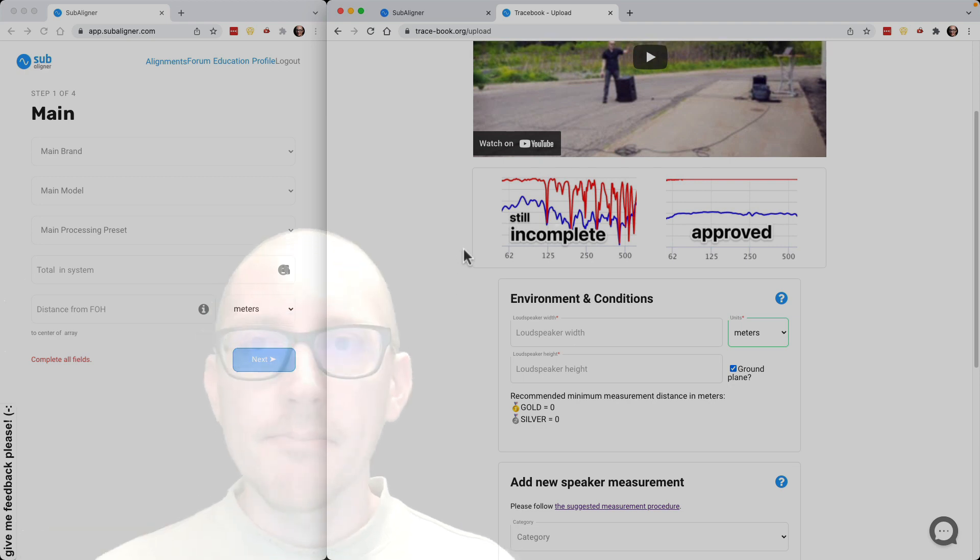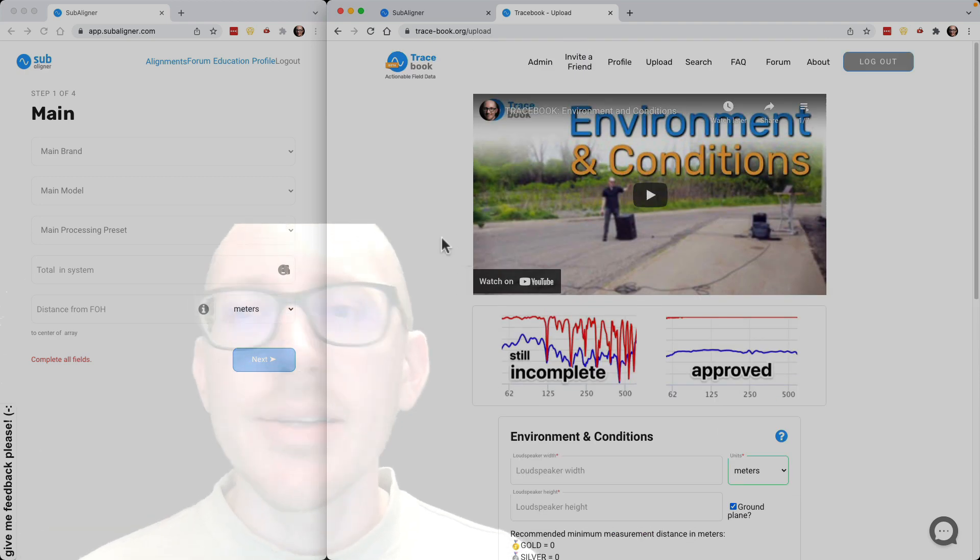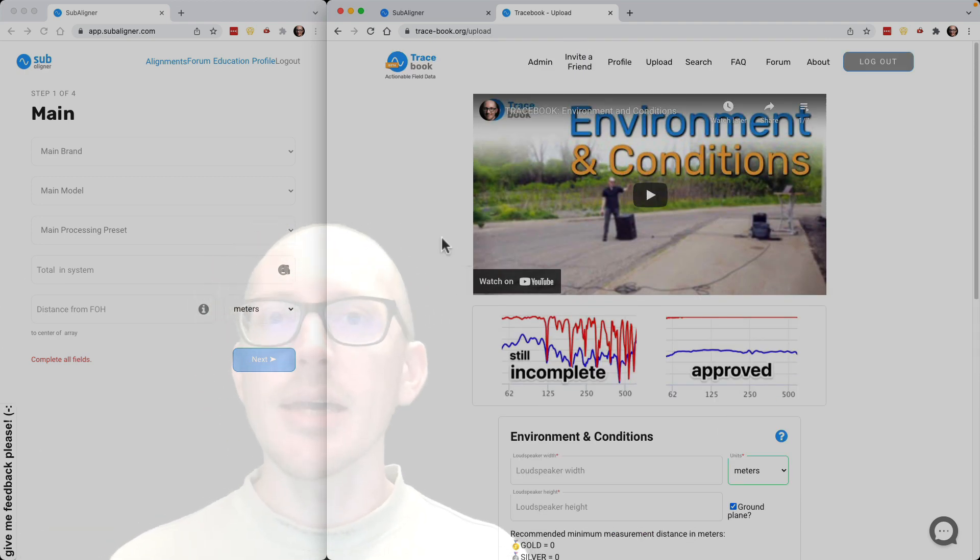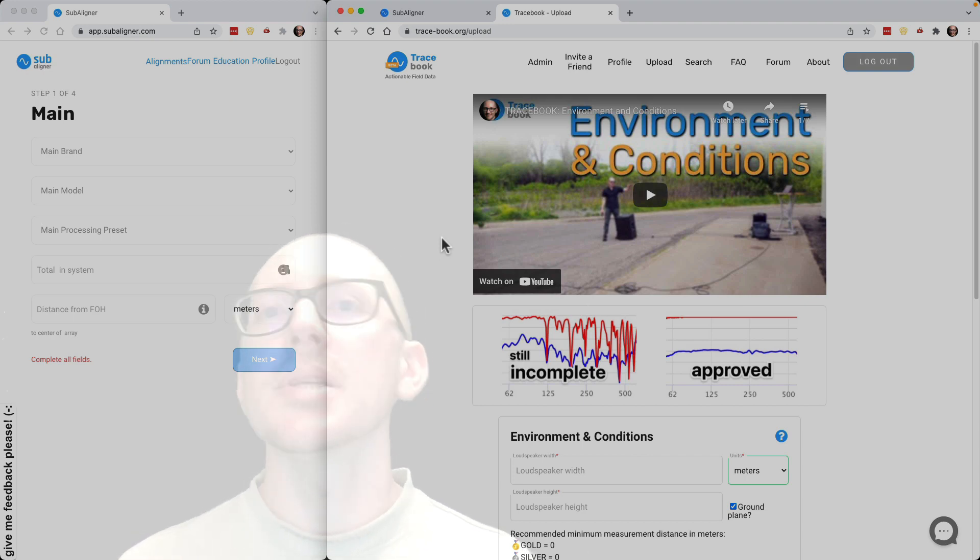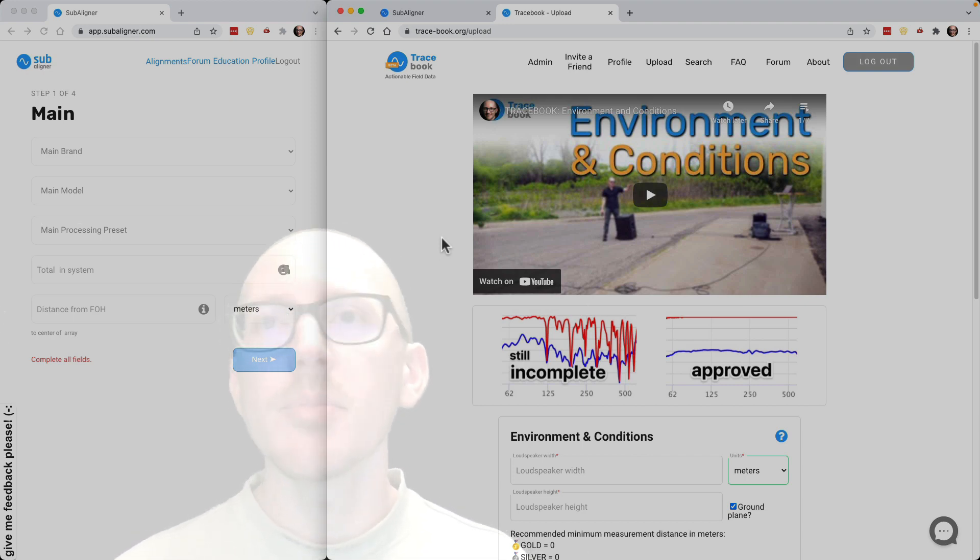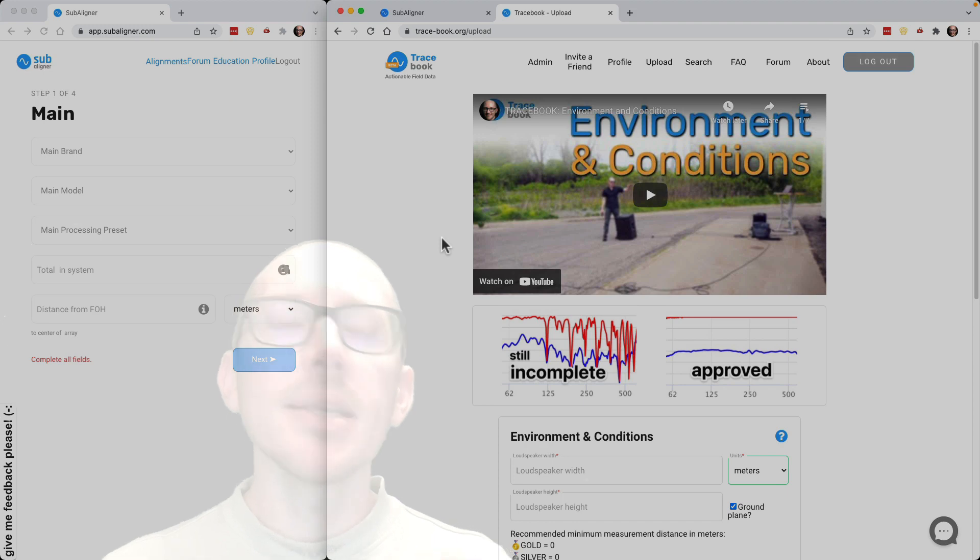I understand that not everybody wants to take that amount of time to do all their measurements and upload them to tracebook and have them be moderated. Although I really recommend it, you'll learn a lot.